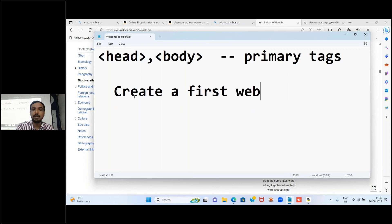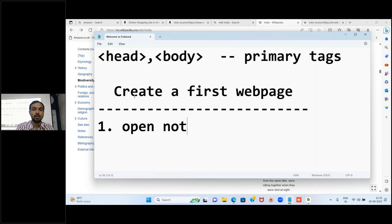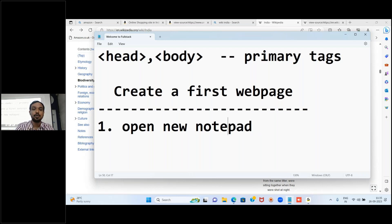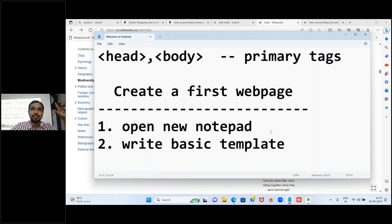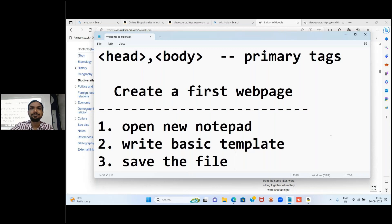To create a first web page, the steps are: first, open a new Notepad. Then write the basic template - open HTML, close HTML, inside that head tag and body tag. Write some content in the body. Then save the file - you can use any name, but the extension must be dot HTML. For example: abc.html or hello.html.